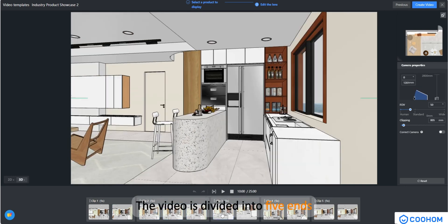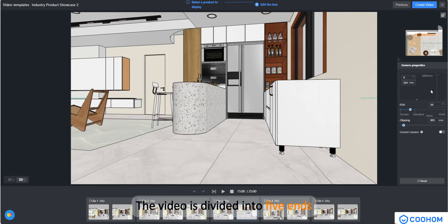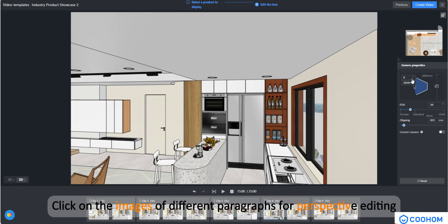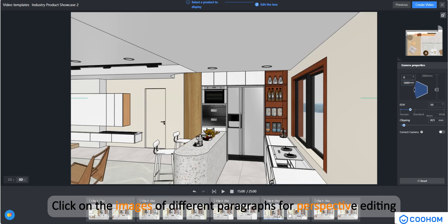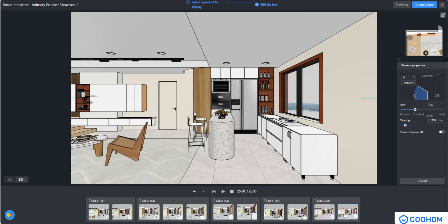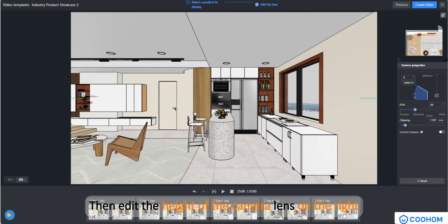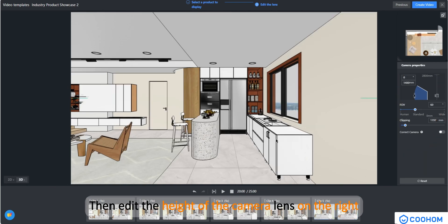The video is divided into five ends. Click on the images of different paragraphs for perspective editing, then edit the height of the camera lens on the right.